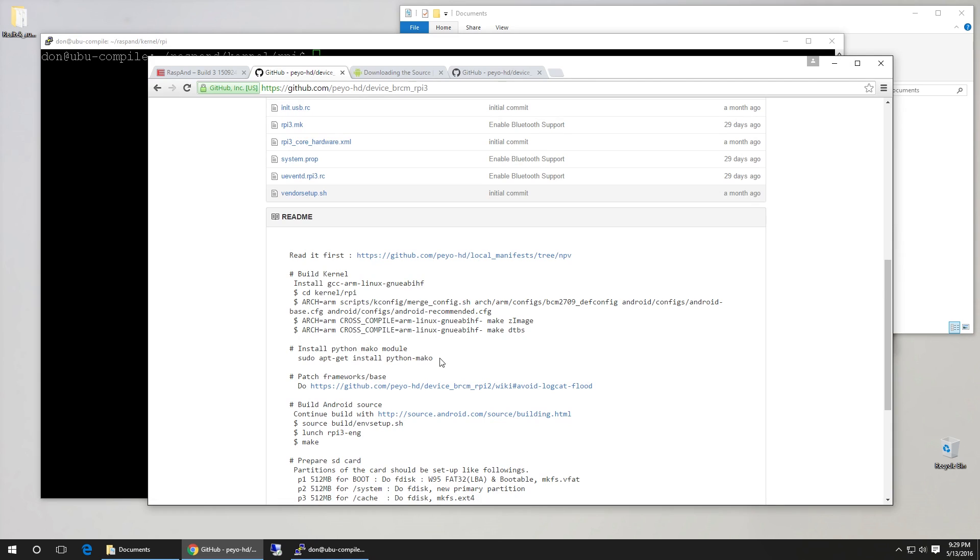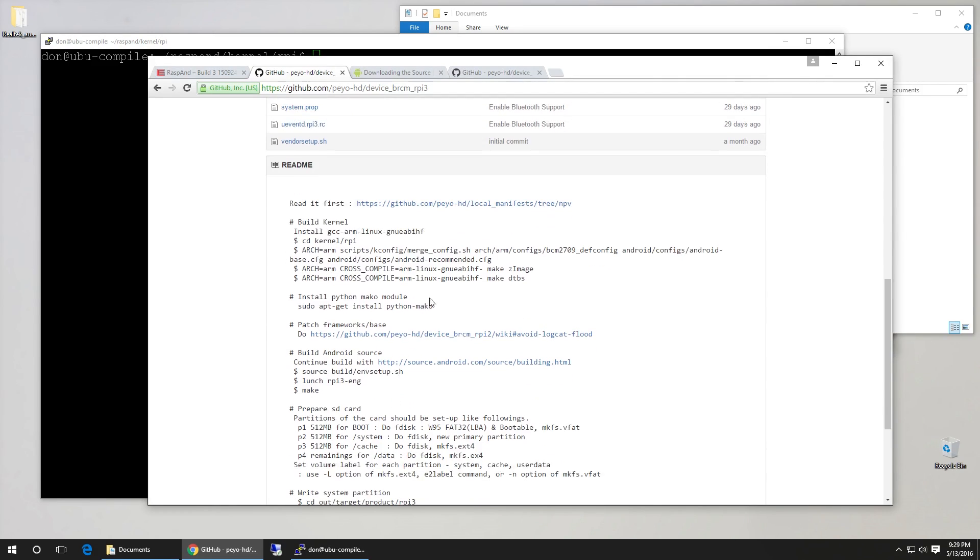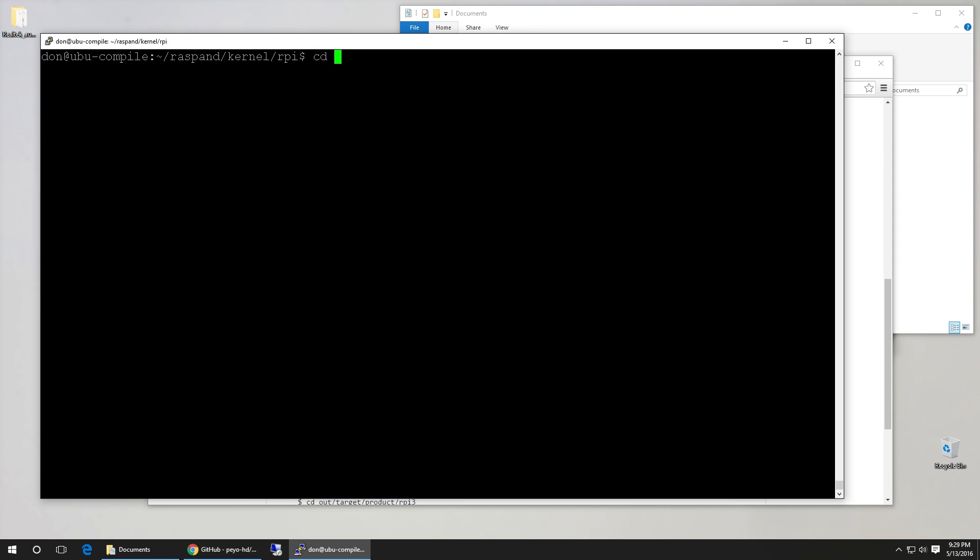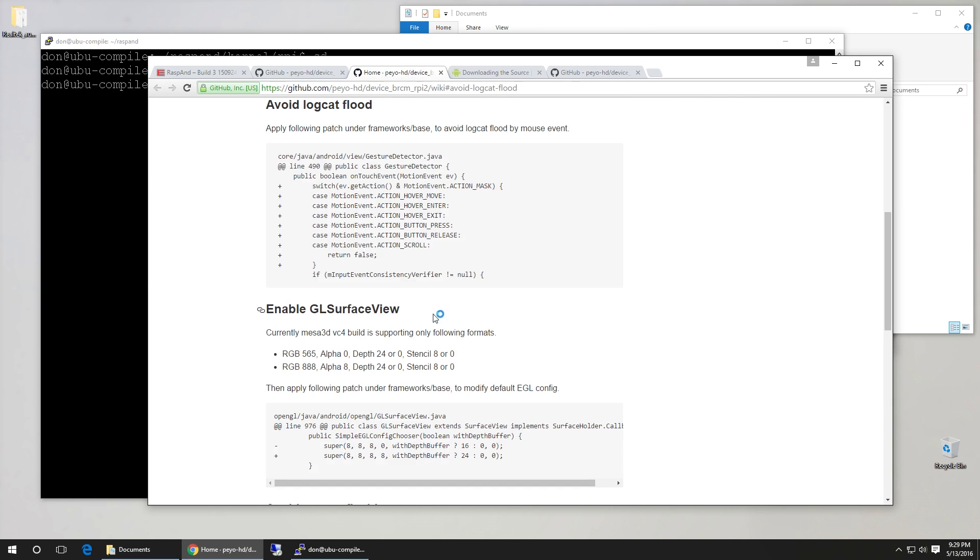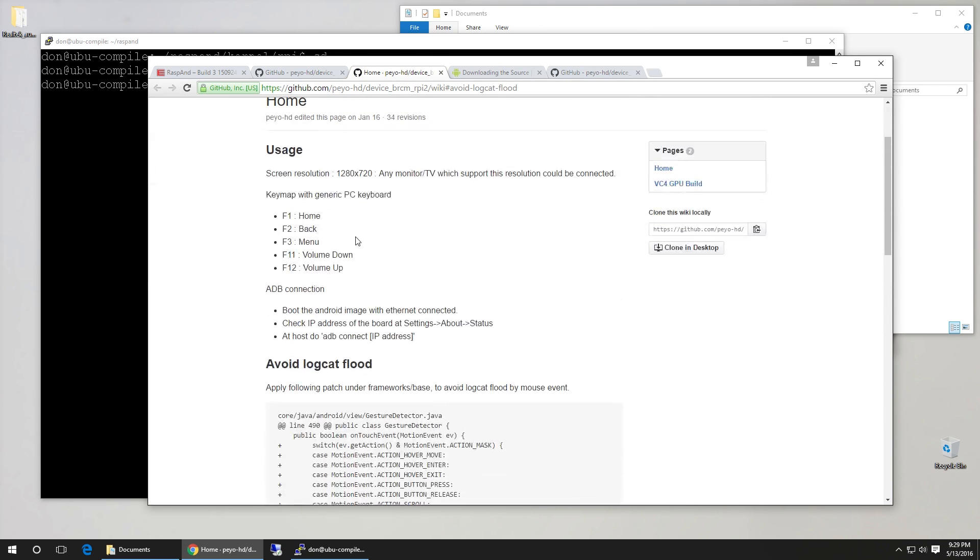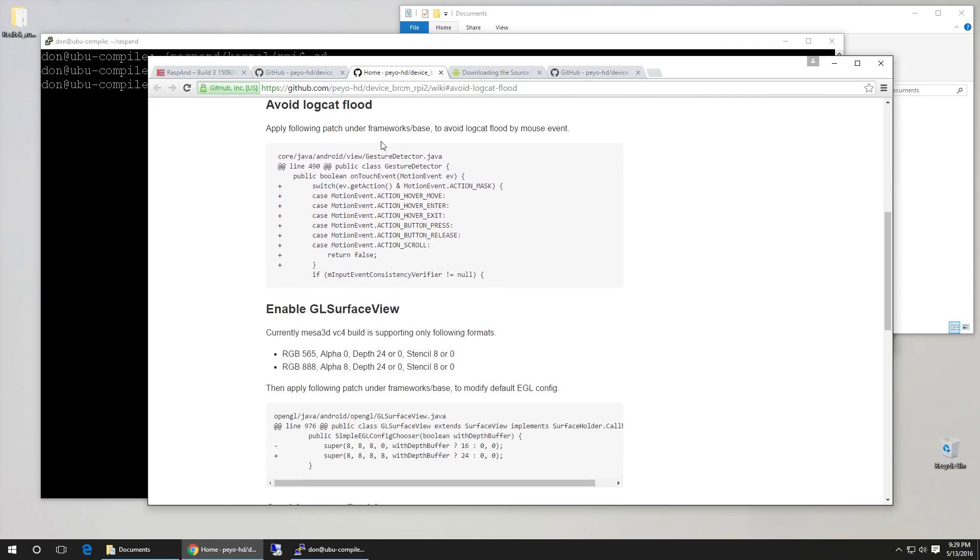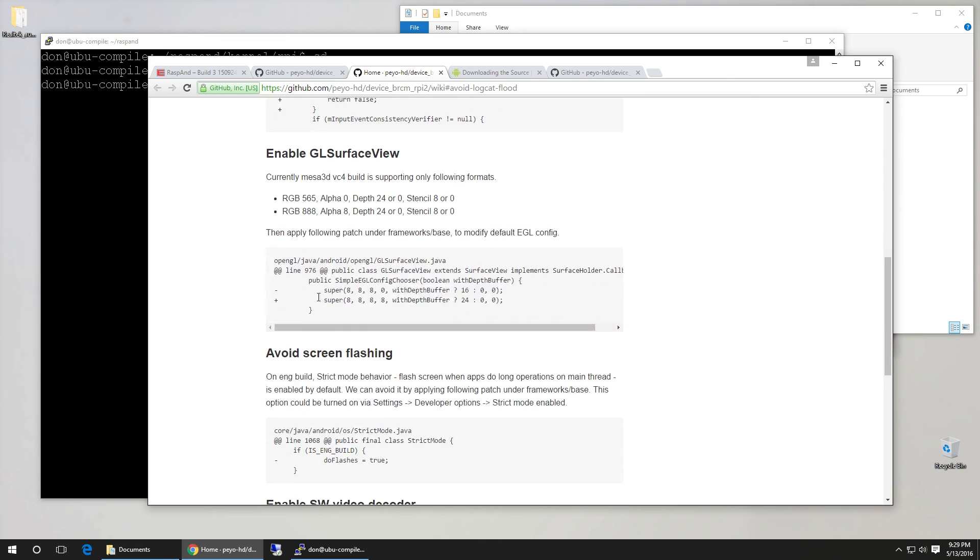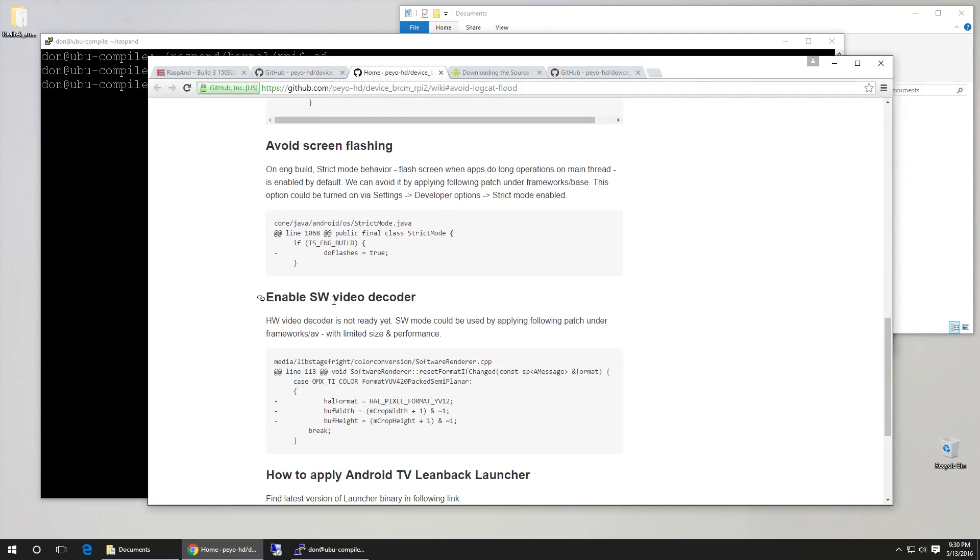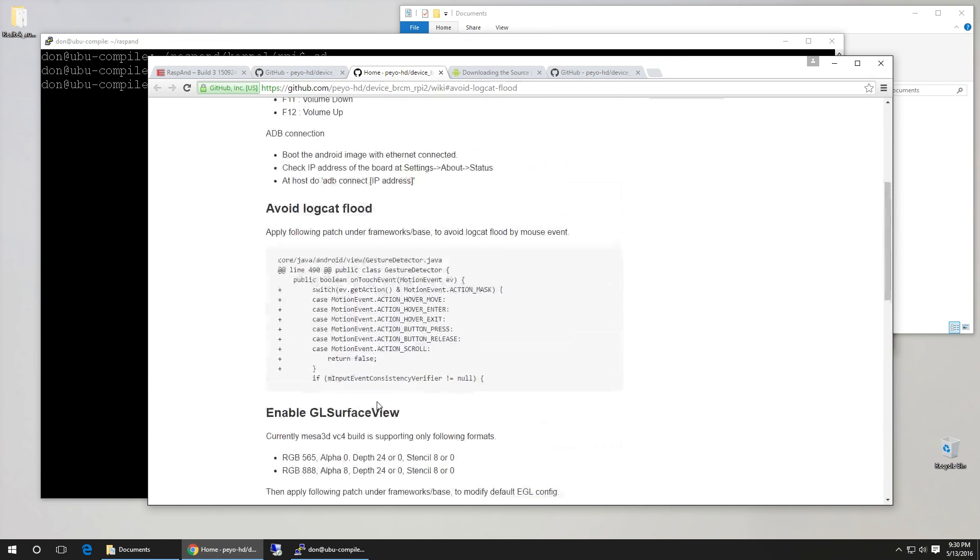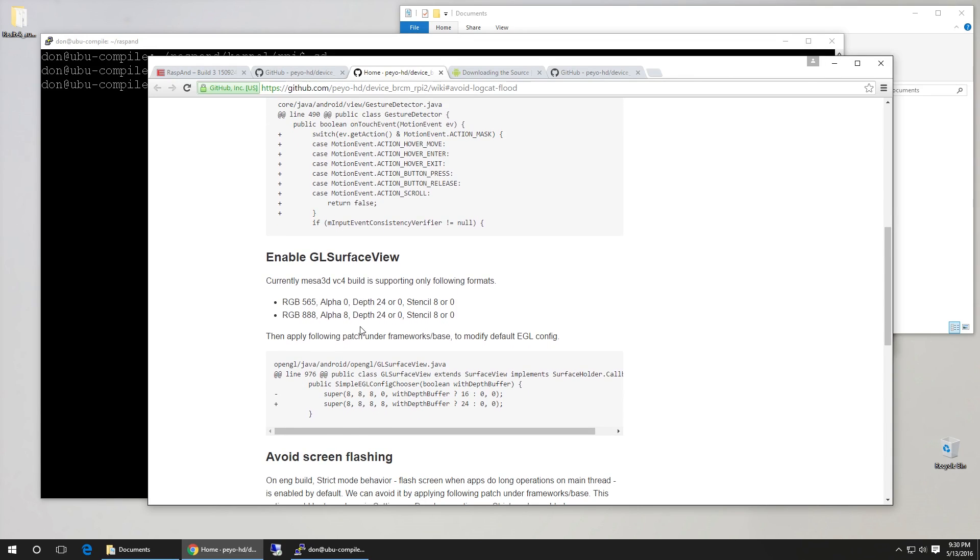Now when you're done with that. This is already installed so you can skip this sudo install step. And this is the only hard part that you're going to have to worry about. So we're going to cd back out into razzband main directory. Clicking on here there's actually a few patches that you would have to take care of which is not hard to do. Again it's just tedious. Here if you want to avoid logcat flood you could add this key in there. If you want to enable gl surface view you would change this. Avoid screen flashing you would change this. And enable software video decoder and that's what you would do over here. Now I'm going to show you a quick example because I've already done this so I don't need to do this again. But I'm going to show you a quick example.